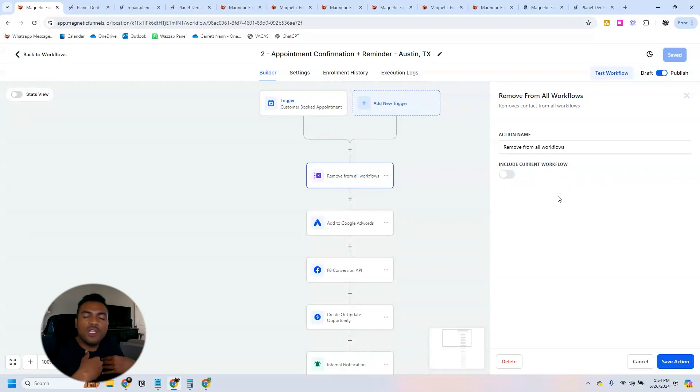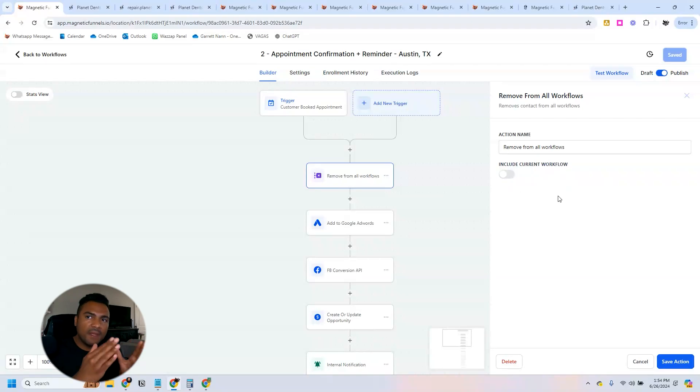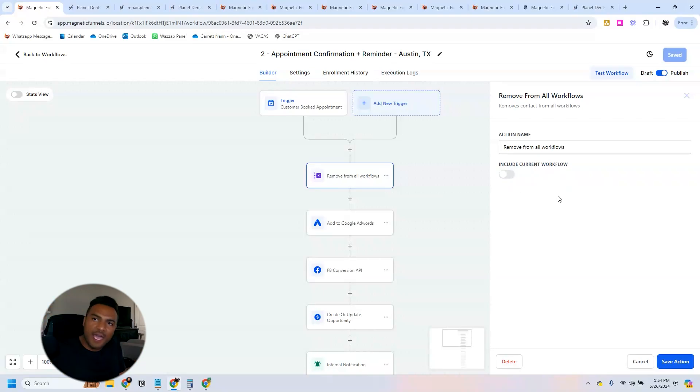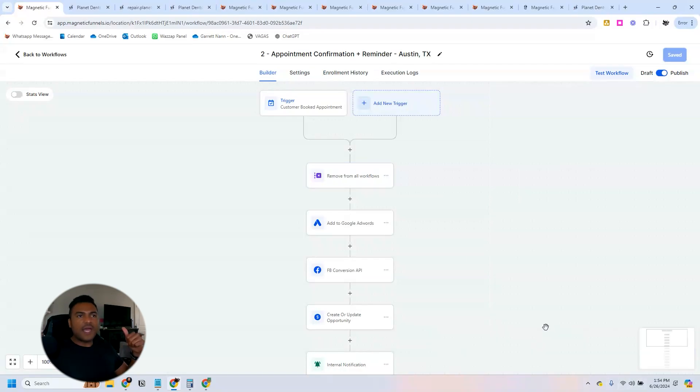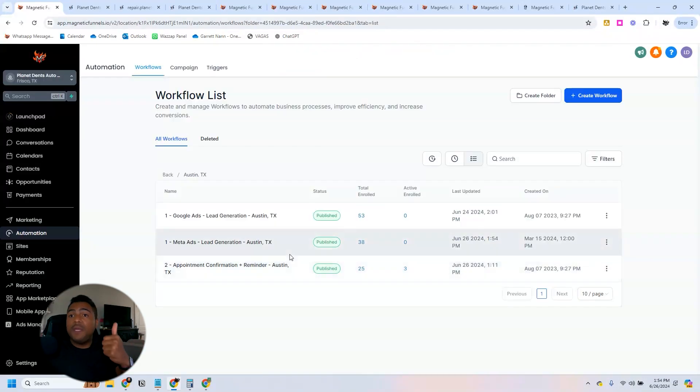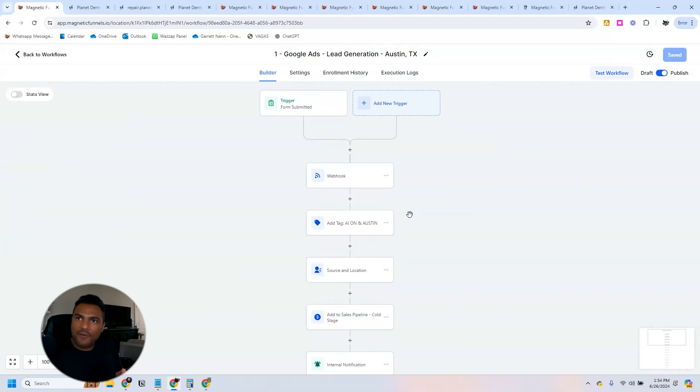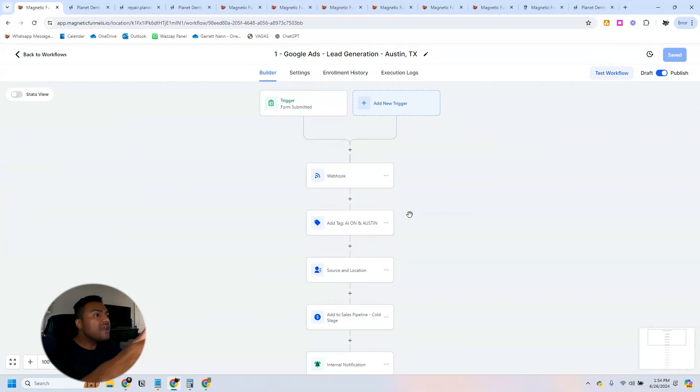If they are in that other workflow where they start getting reminders, they will be taken out of that workflow because there's no need for us to keep reminding them, there's no need for them to keep receiving those messages because the goal has already been achieved, which is having them book an appointment.